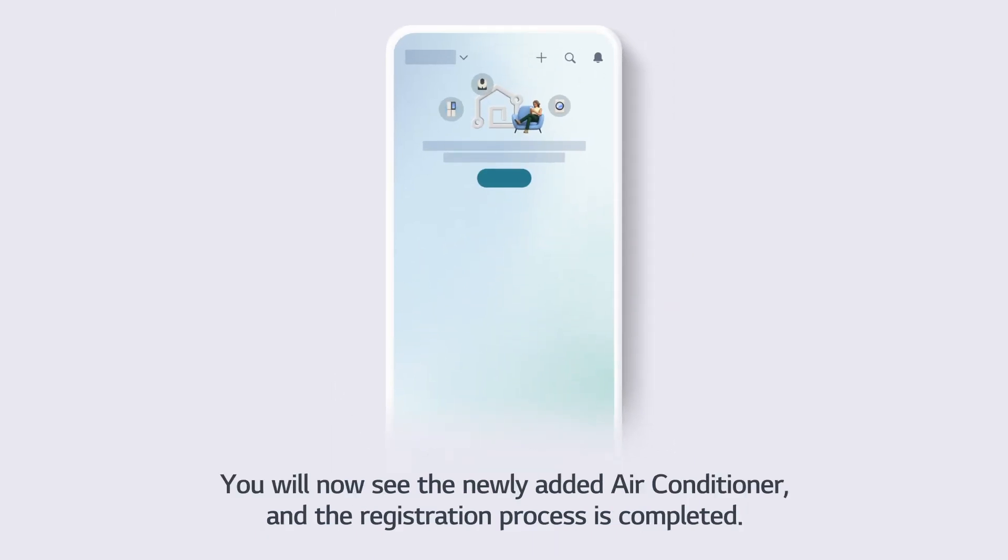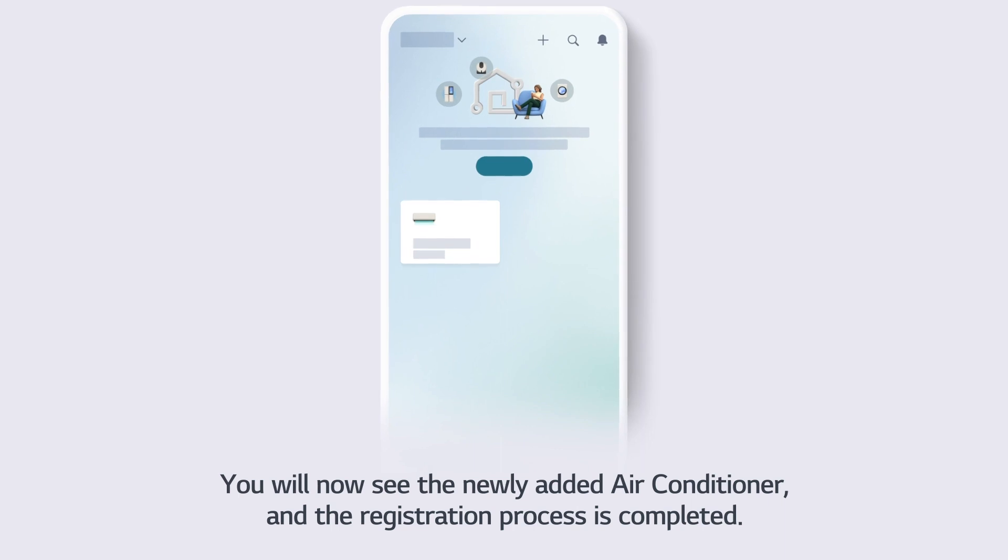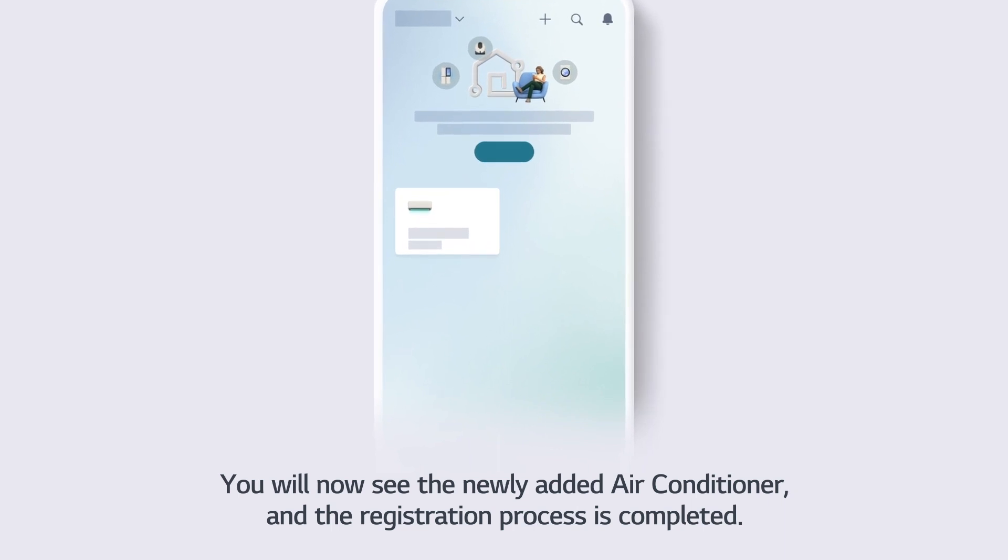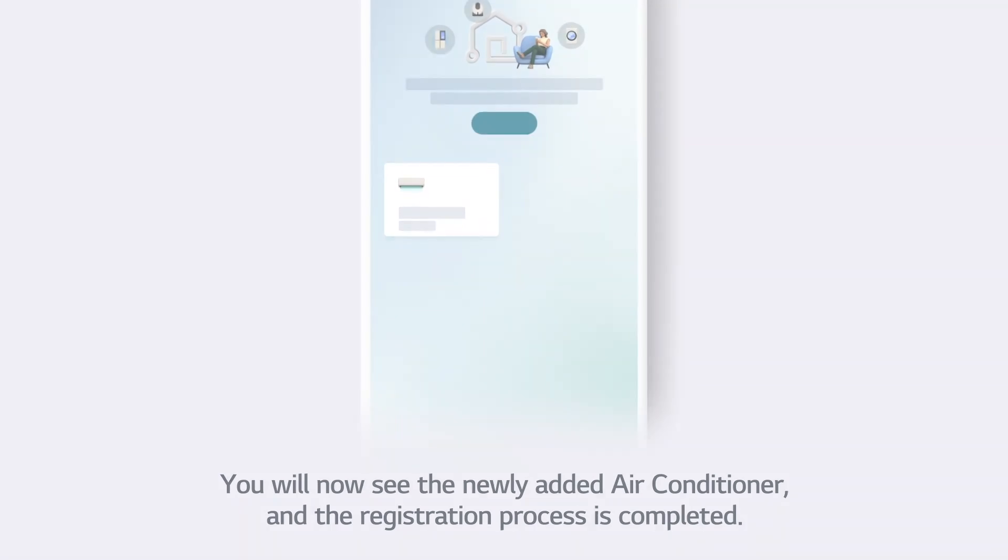You will now see the newly added air conditioner, and the registration process is completed.